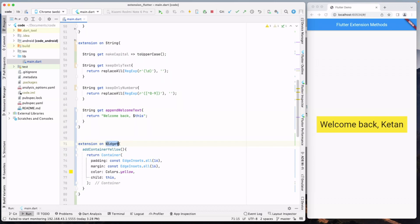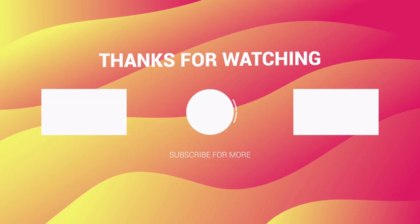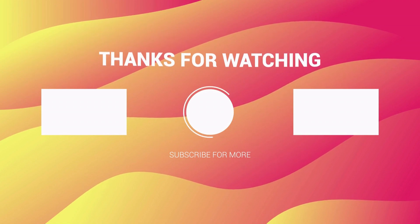In the next video, we will cover isolates. So stay tuned and we will meet you next time. In the meantime, stay good and goodbye.